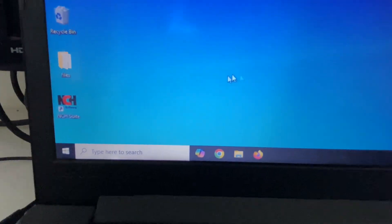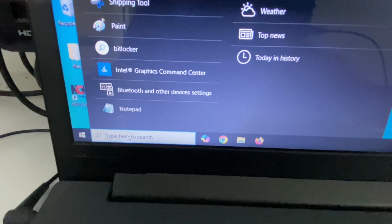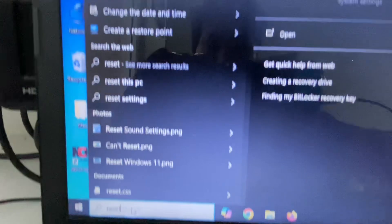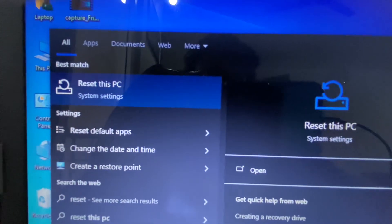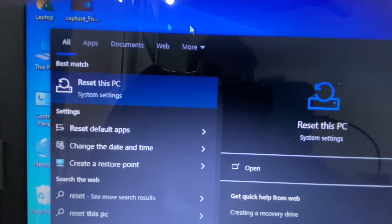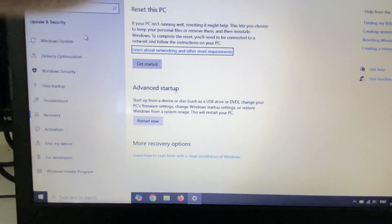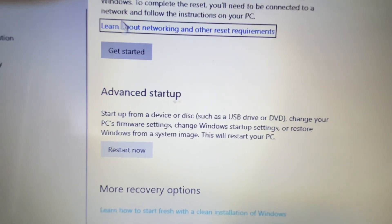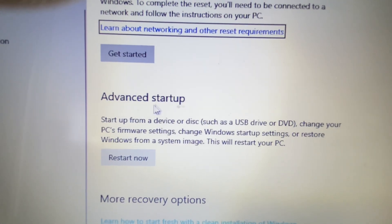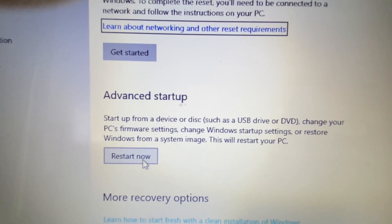I will show you how to do it. Click on the search box and type 'reset'. Then click on the option 'Reset this PC'. After that, in Advanced Startup, click on Restart. This will open your system in advanced mode.